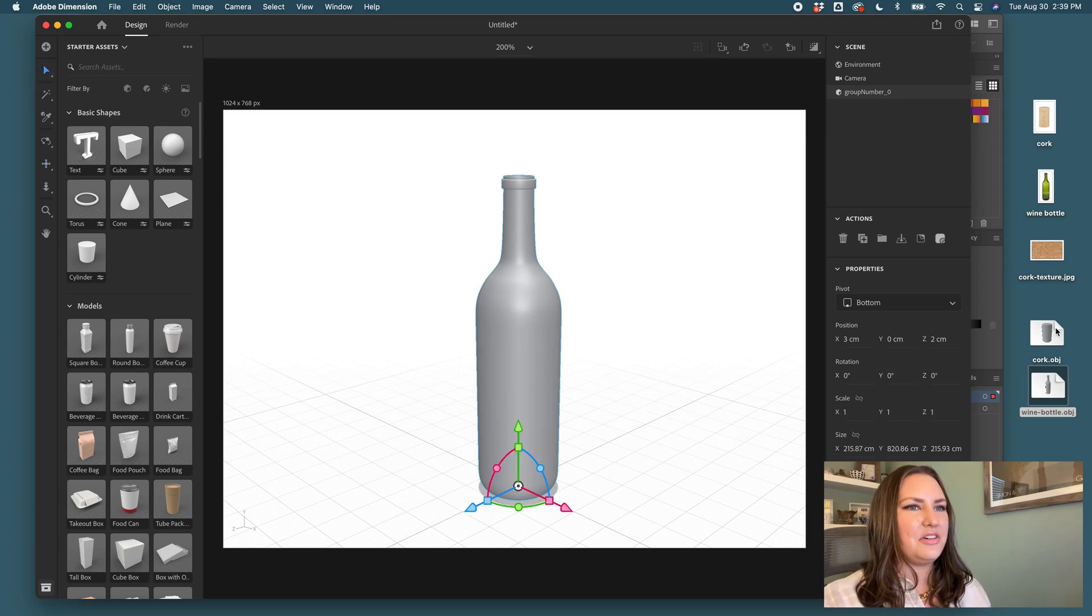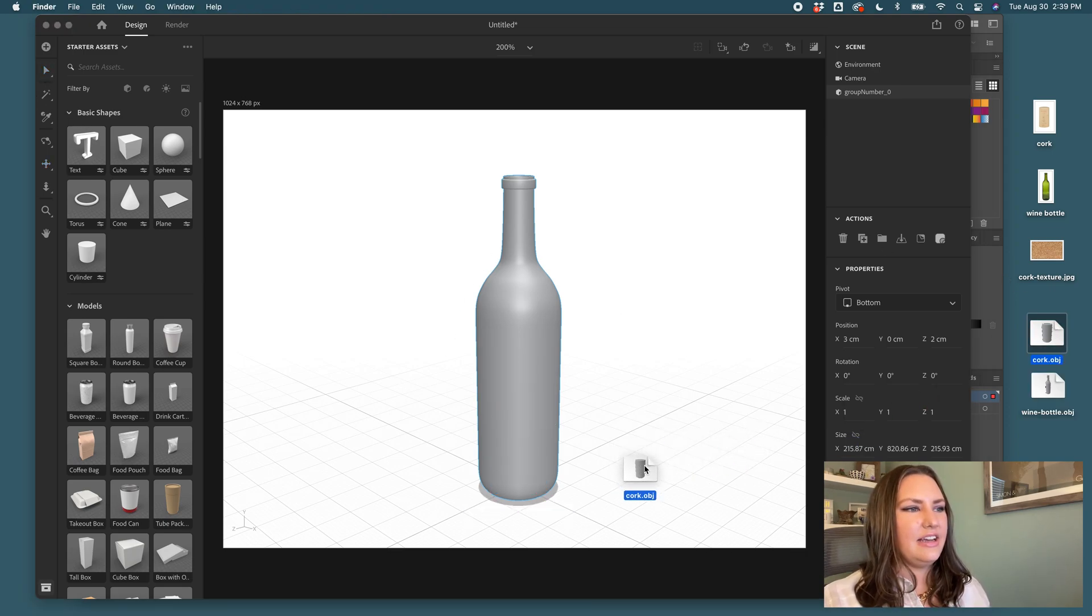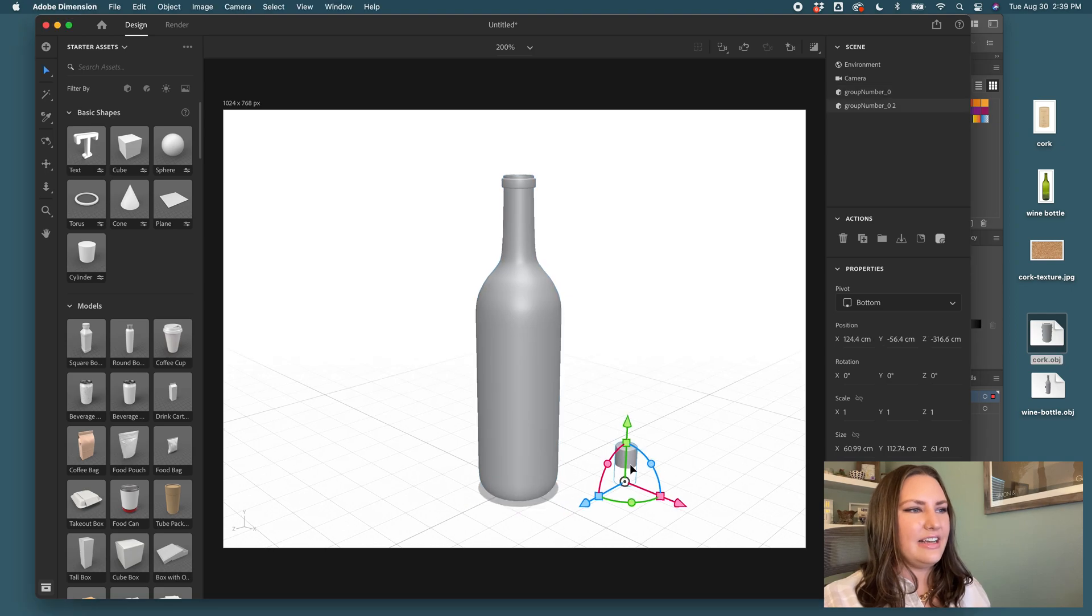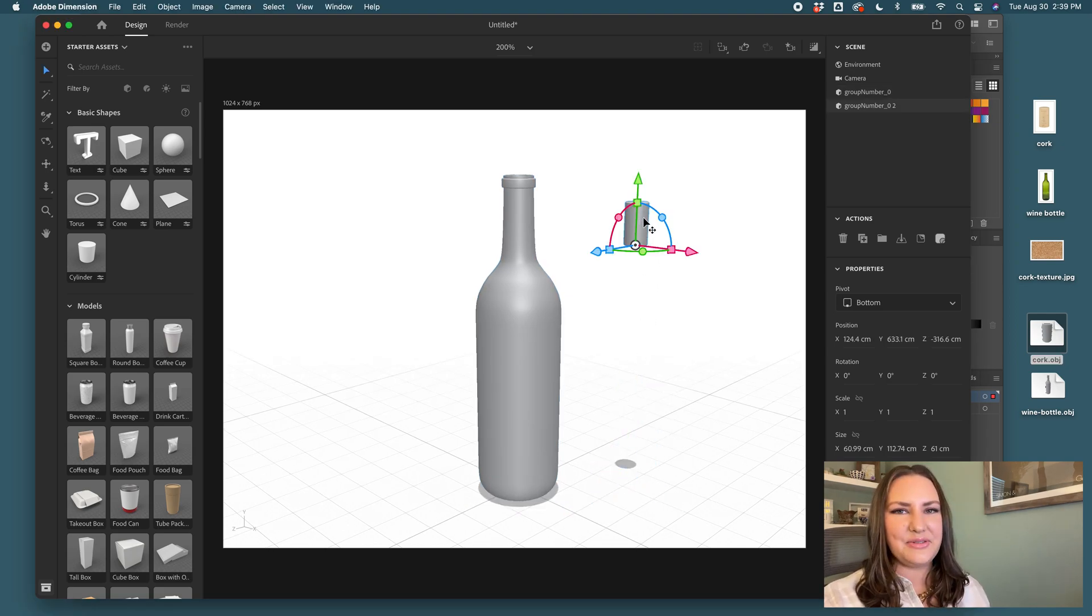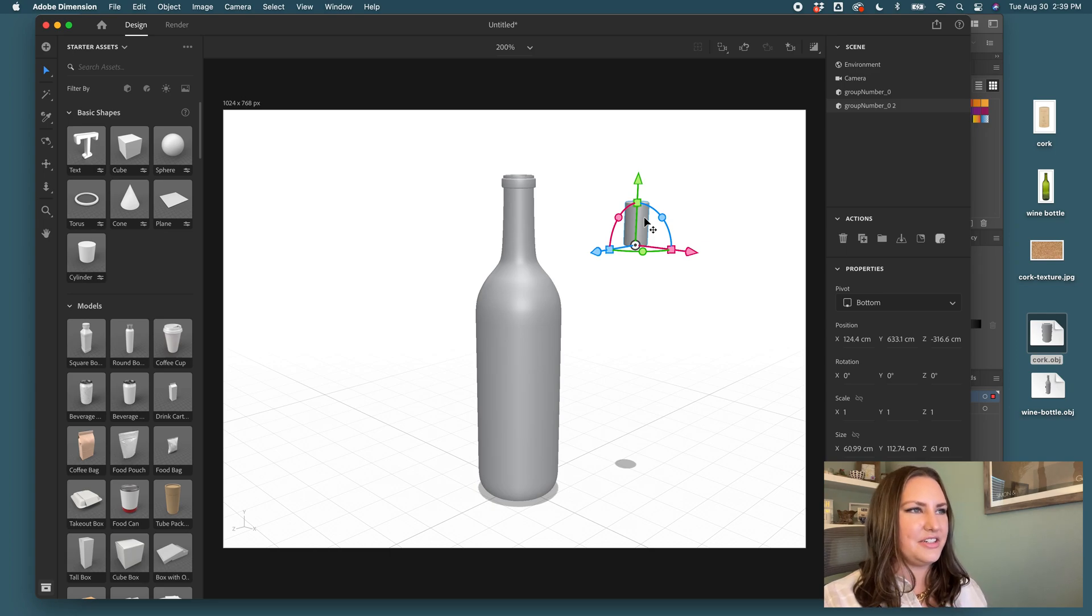We'll also take our cork. We'll drag that in and there's our cork. Now it is time to style and choose the materials for these items.